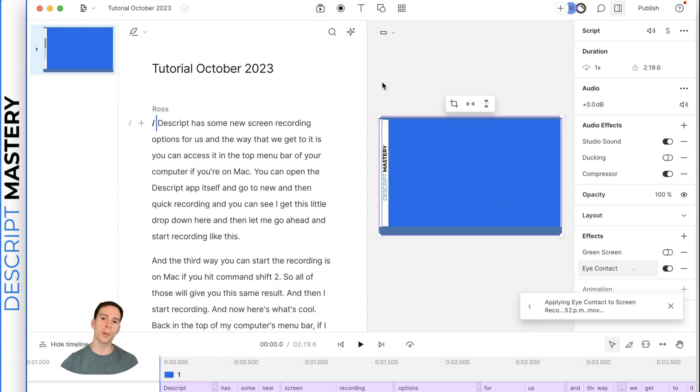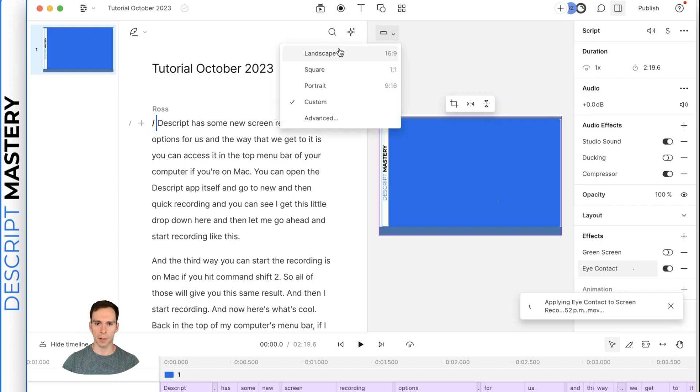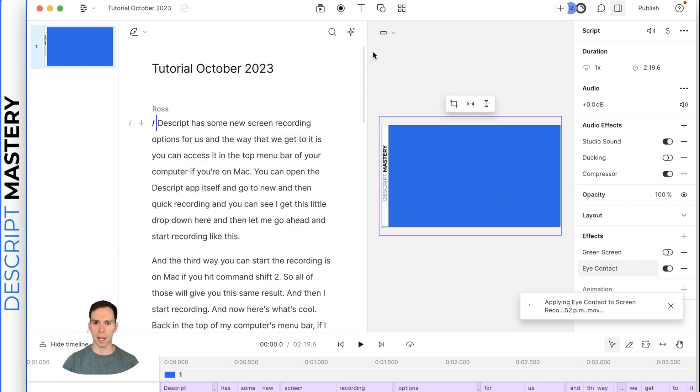And the next thing I'm going to do, this would have actually been the very first thing I would do, but I'm just going to mention it here, is set my aspect ratio. So currently it's in a custom ratio. If I want landscape, which is 16 by 9,